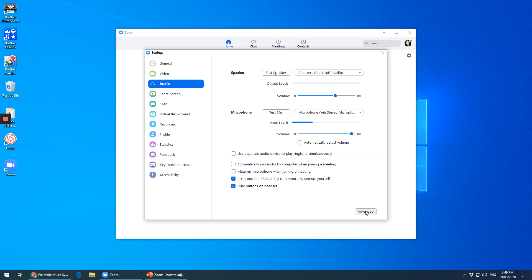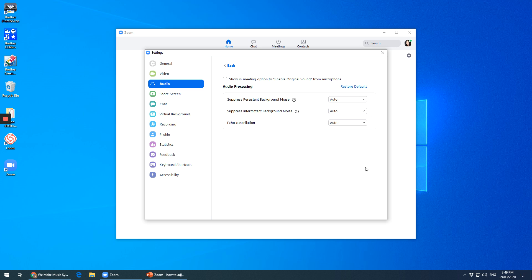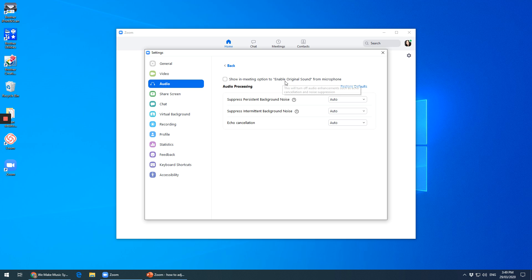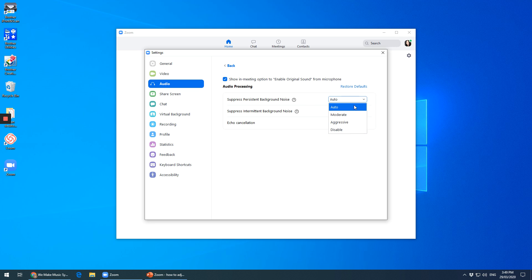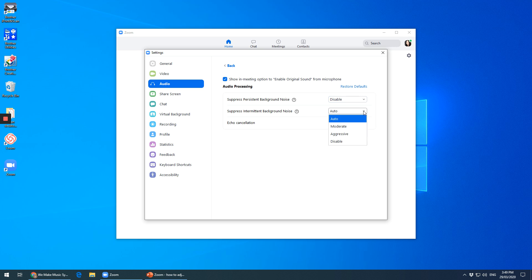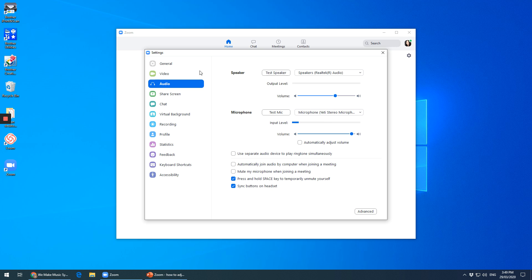Now we go to advanced, which is here in the bottom right. And this one — show in meeting option to enable original sound from microphone — we tick that. Suppress background noise, I disable. Suppress intermittent background noise, I disable. If you go back.